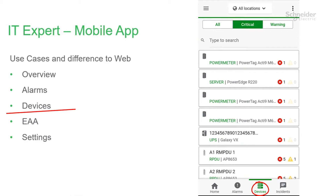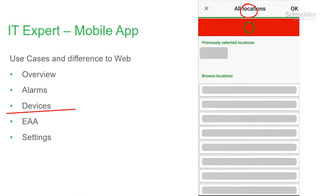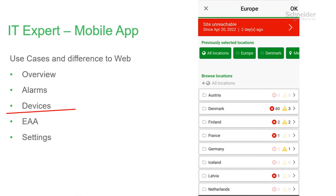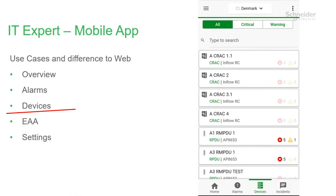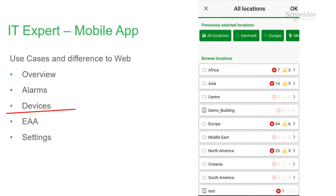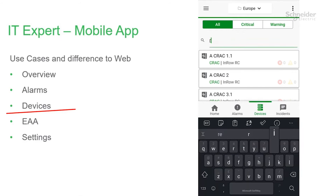Clicking on the device tab at the bottom will take you to your devices. You have all your devices and can filter to show only those with alarms. You can also filter on location by clicking the location hierarchy at the top, where you can zoom in to a certain location — for example, selecting Denmark will show only devices in Denmark, or you can select Europe to see all devices there.